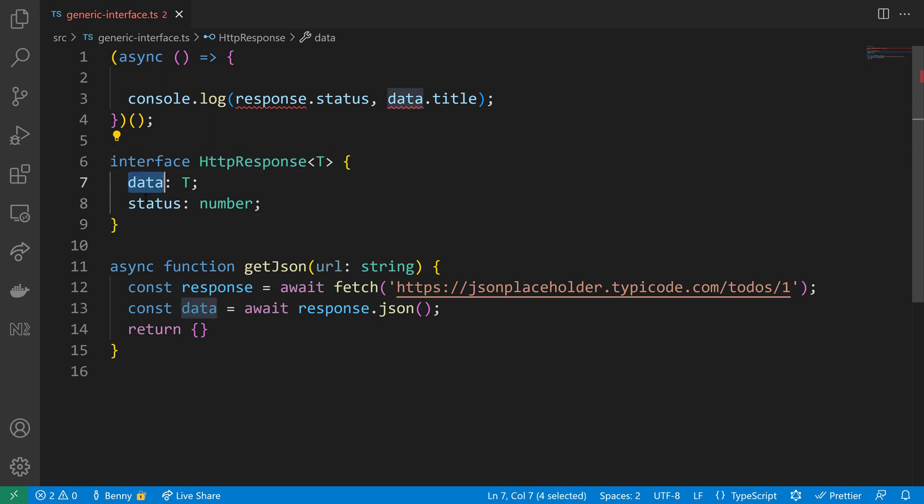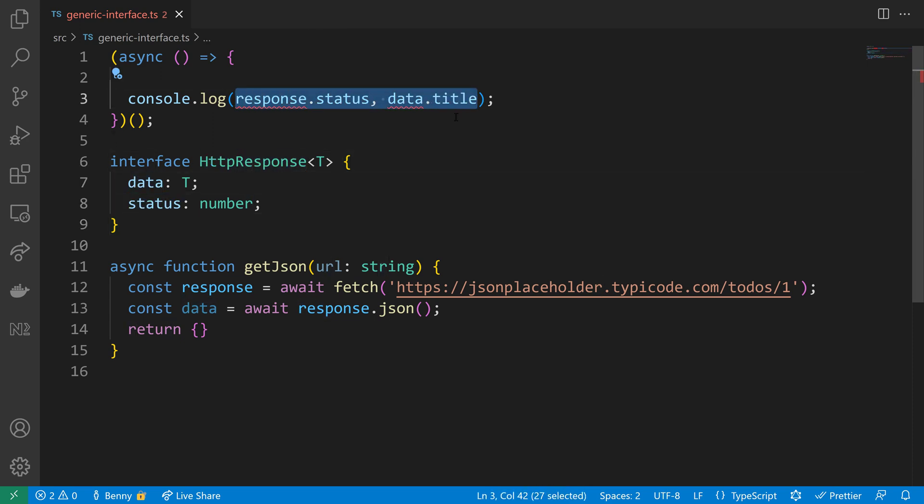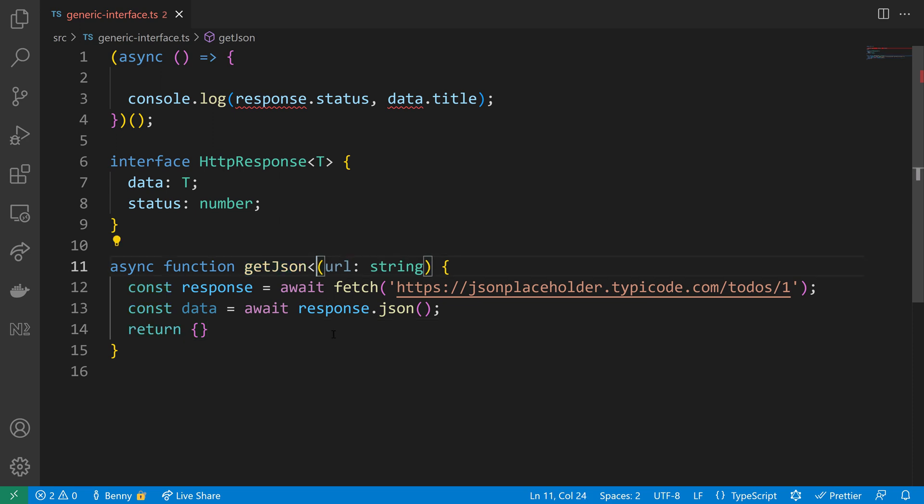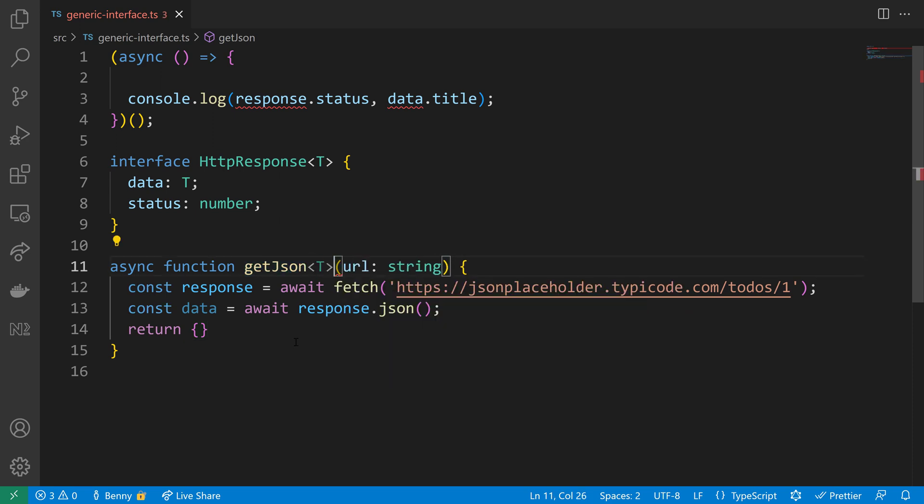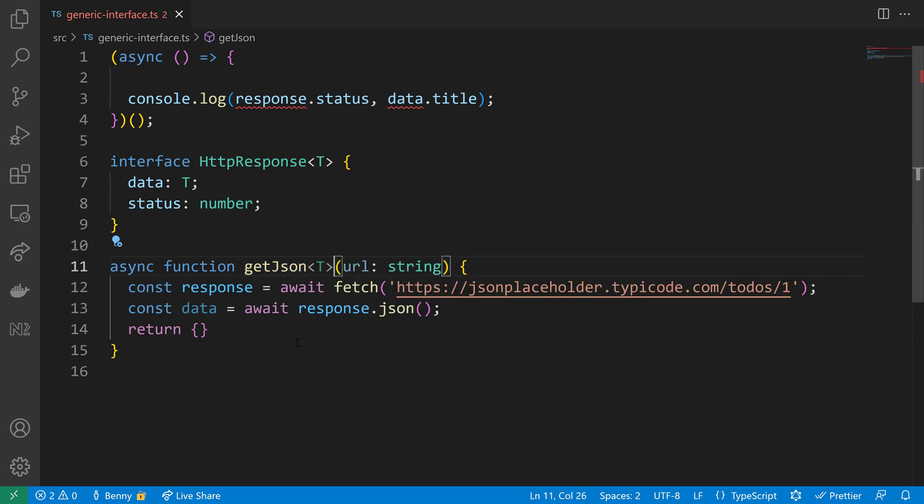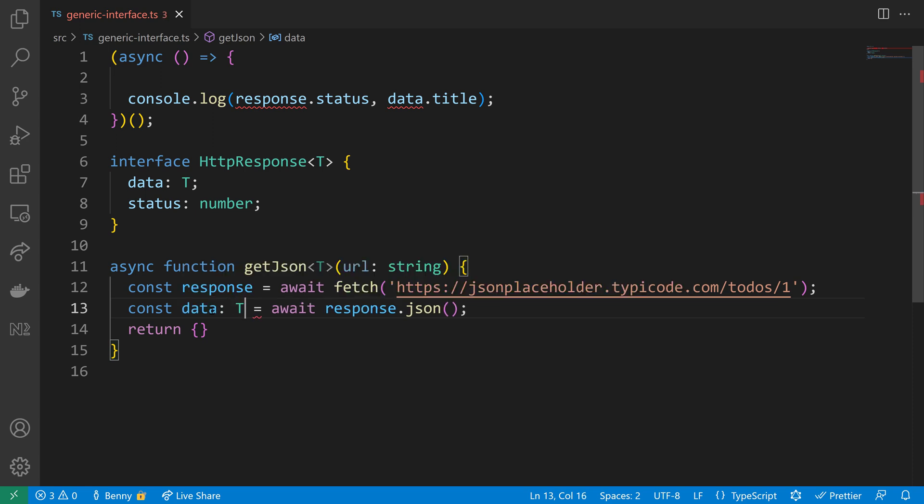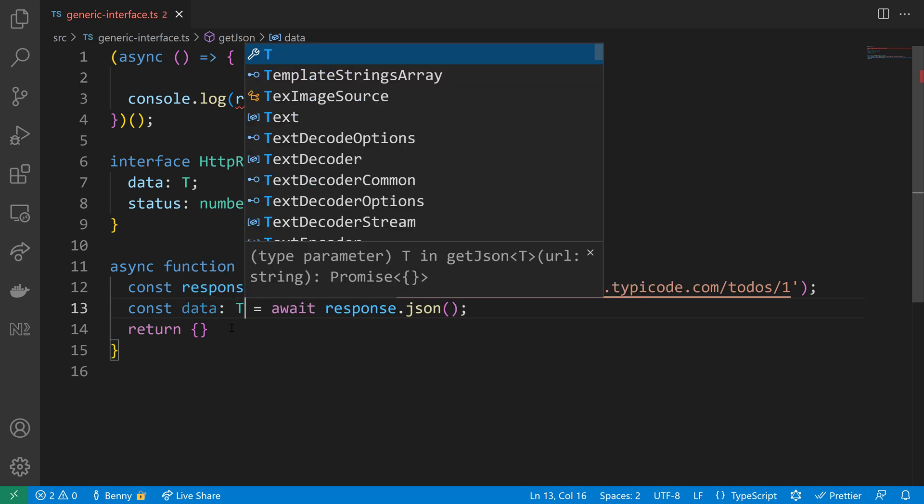Our next challenge is to connect the type of T to the response status and the data title. So how do we do that? Let's add another type variable to the getJSON function. This will allow us to use a new generic that we can add to our data. So we will annotate the data to be of type T.